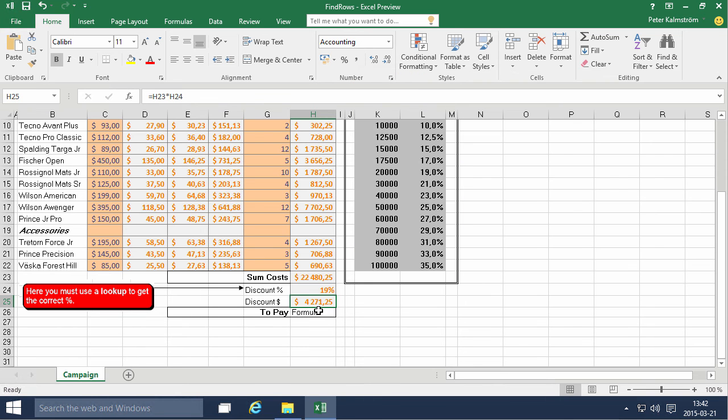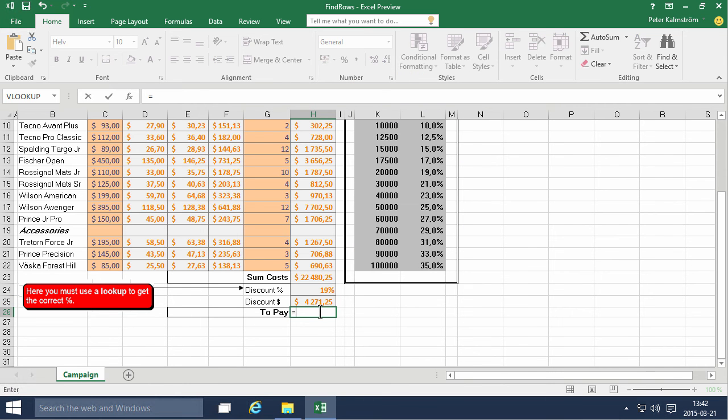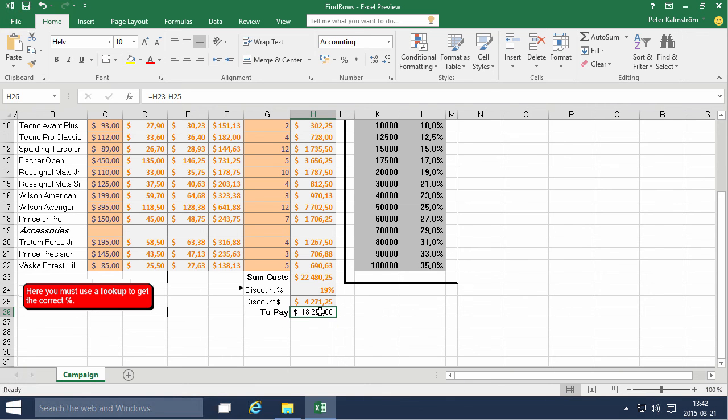And the to pay, then you would take the sum cost minus the discount. And that is, of course, a dollar value. Got that already. And it's a calculation. So that looks about right.